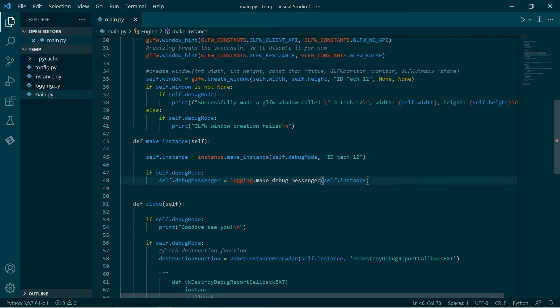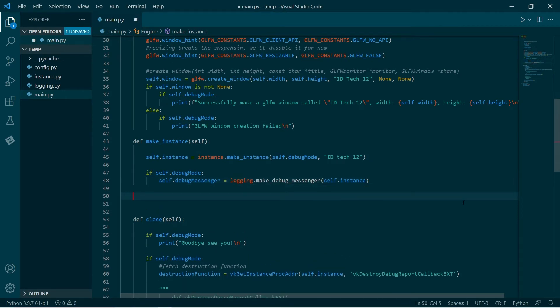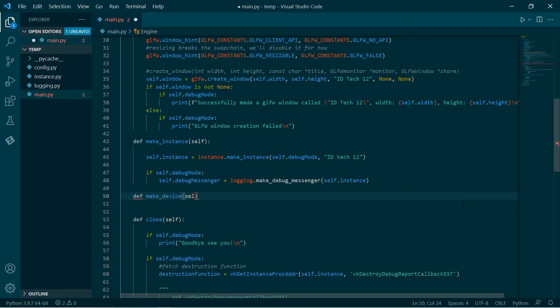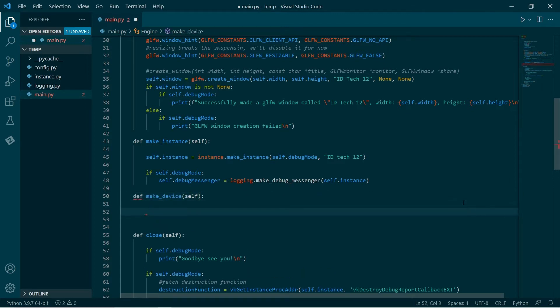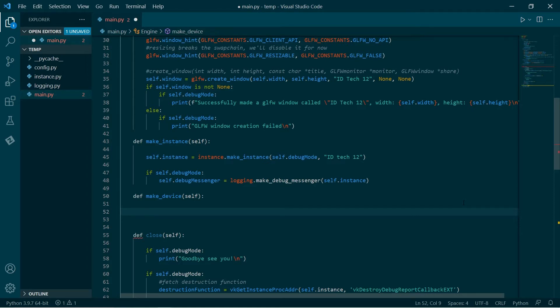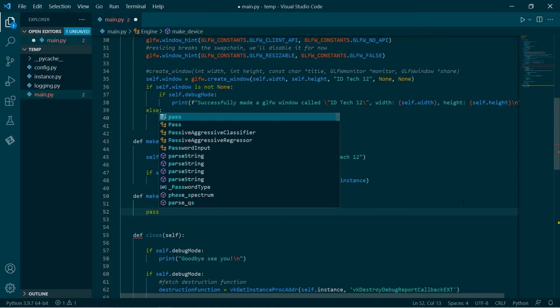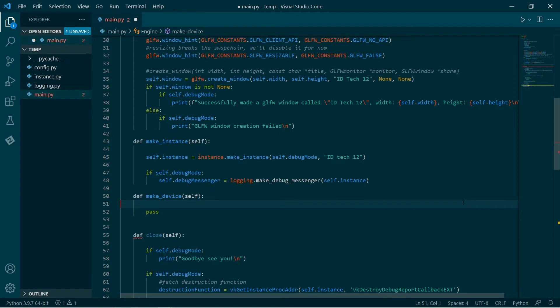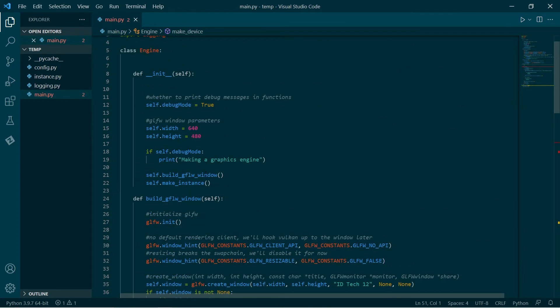Now, what we want to do today is we want to make a device. There's a few things involved in that. I'm just going to make a function called make device and that will do all of the device stuff. There are many steps. The first step is we need to query our system and say which devices do we have. I'll just make a little stub there.